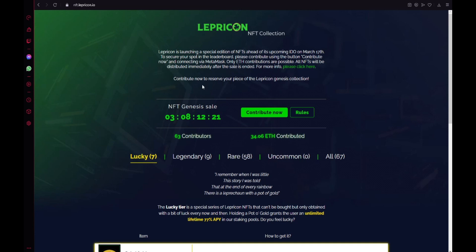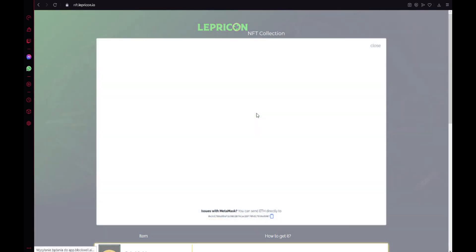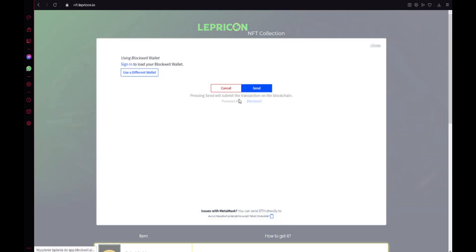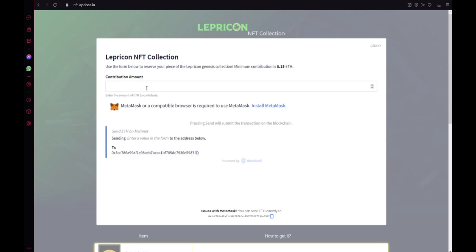So you should click contribute now, it ends in 3 days and 8 hours, it is really easy, you need only to connect your MetaMask wallet and just type amount of the contribution, it is really easy.